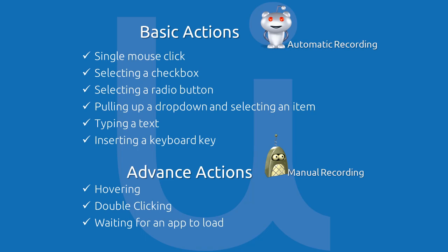There are some few limitations in the automatic recorder. Other advanced mouse events like hovering to an element or double-clicking needs a manual recording in order to achieve these actions.